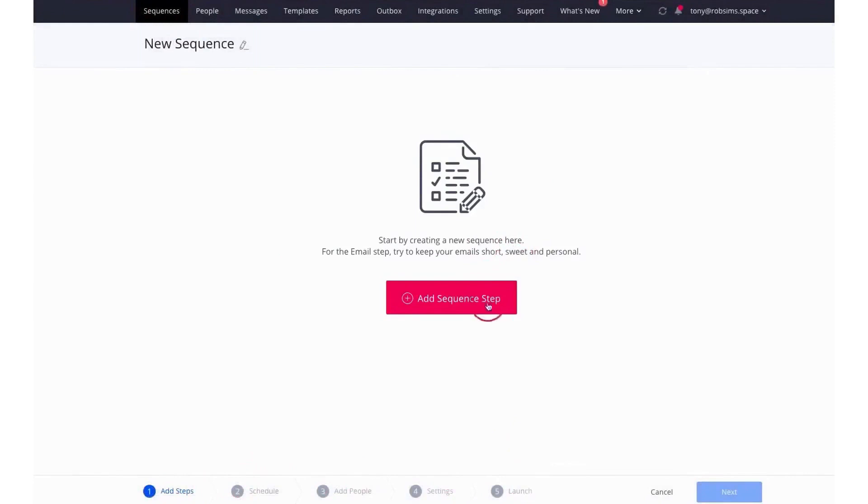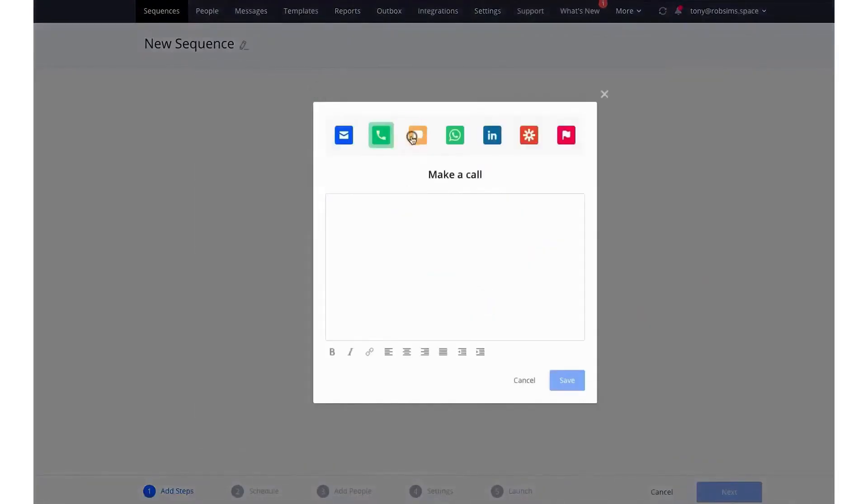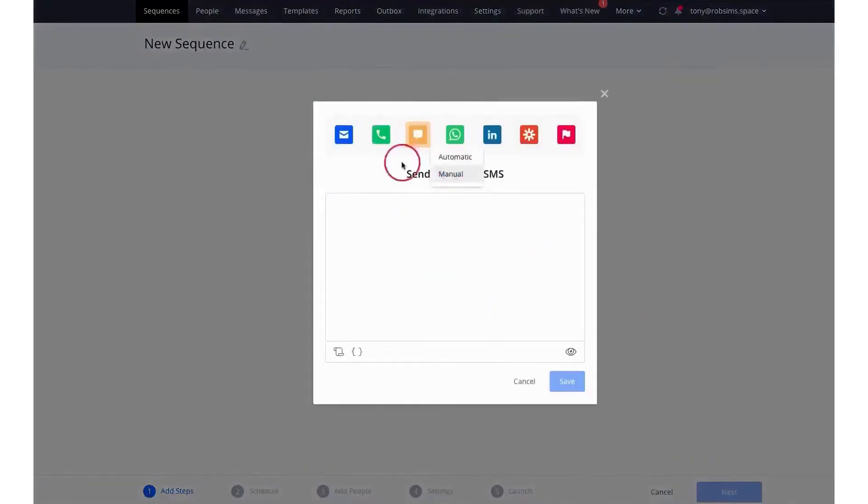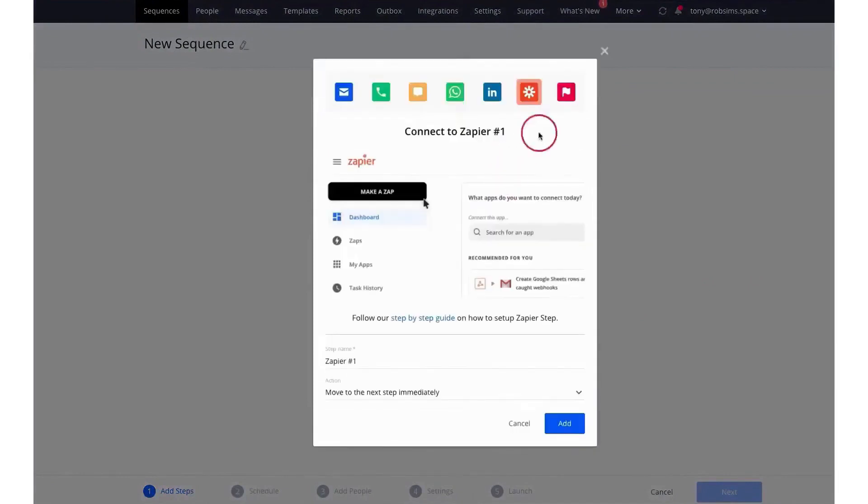When it comes to engaging with contacts, Reply's multi-channel sequences come into play, allowing users to connect with potential customers through various channels. This isn't just about sending messages, it's about sending the right message, at the right time, through the right channel.